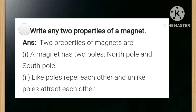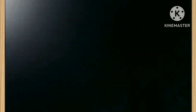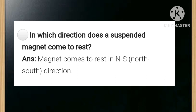Number one: a magnet has two poles — north pole and south pole. Number two: like poles repel each other and unlike poles attract each other. In which direction does a suspended magnet come to rest? The answer is the magnet comes to rest in the north-south direction.